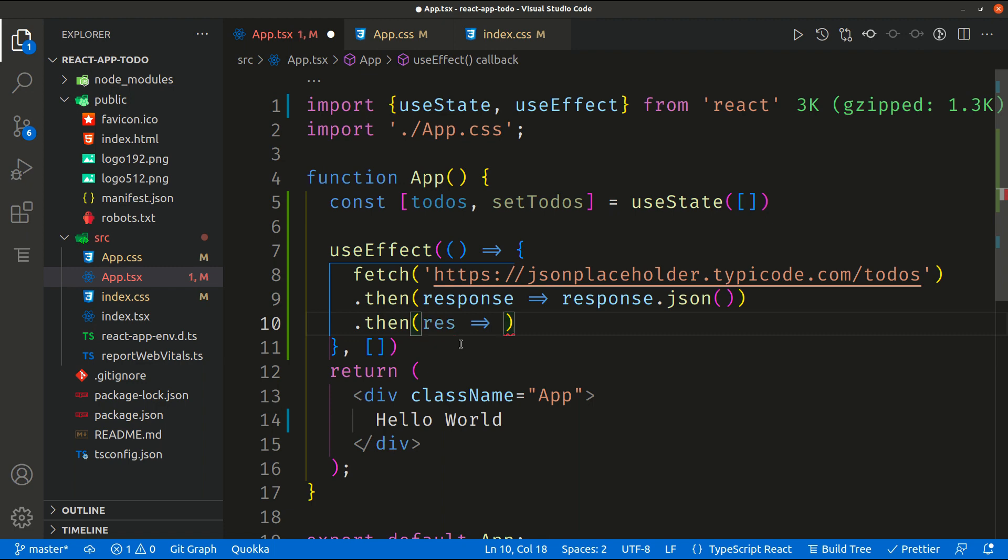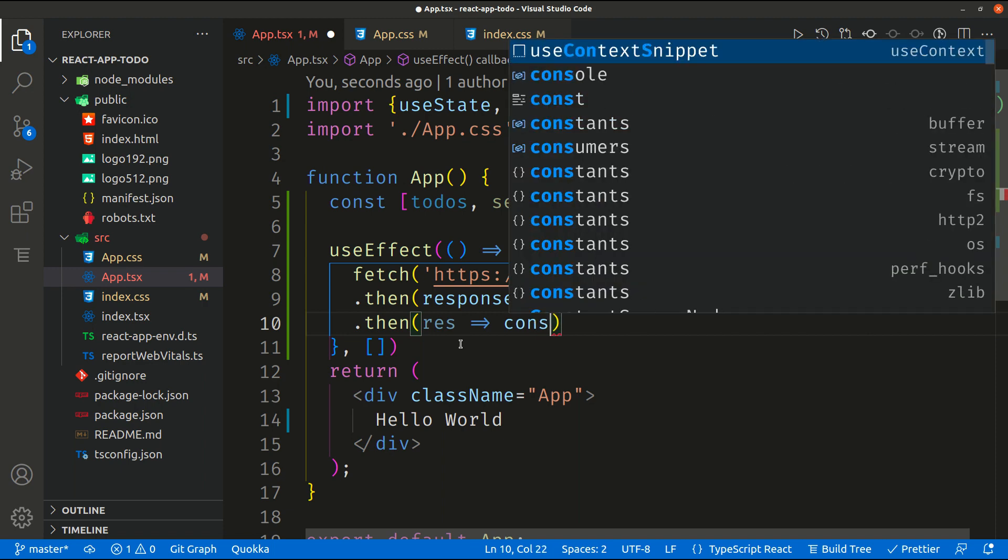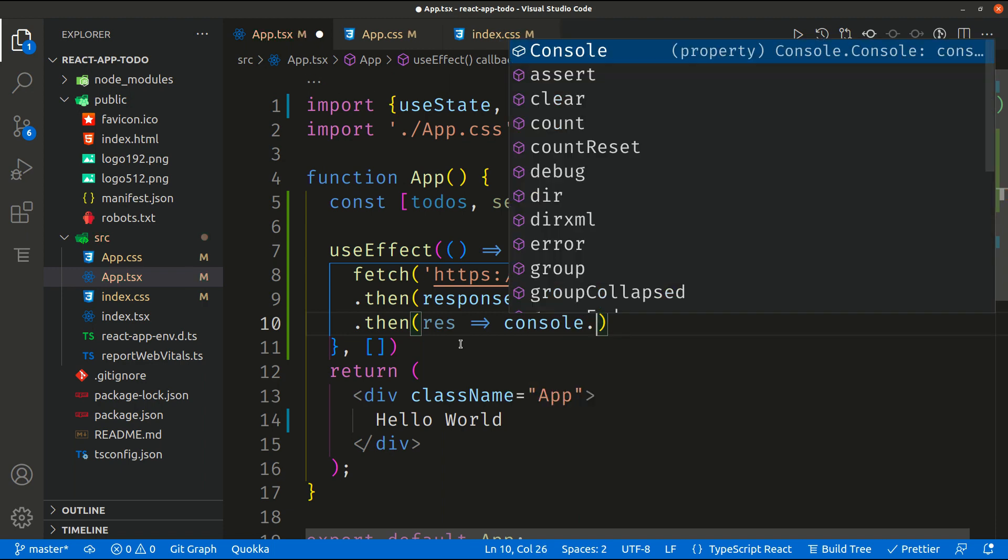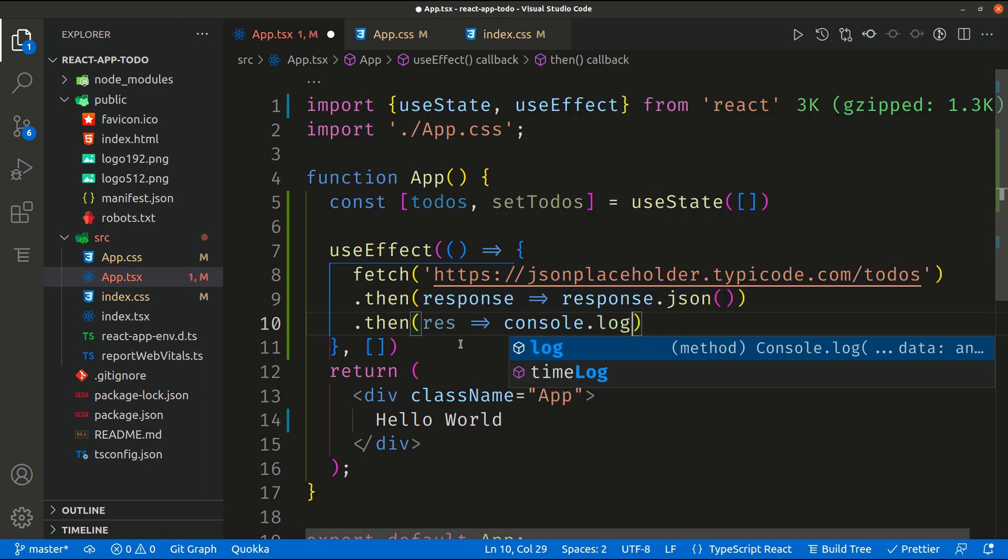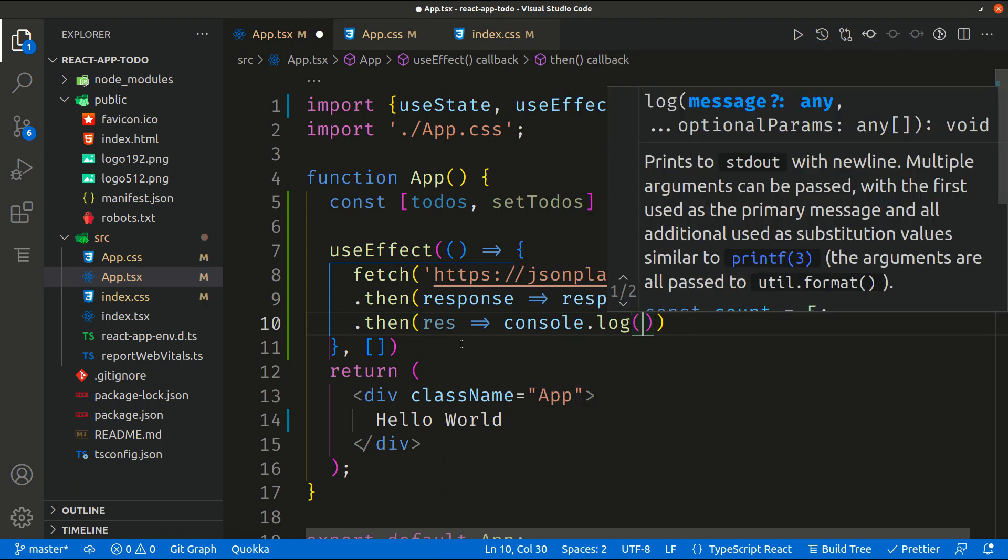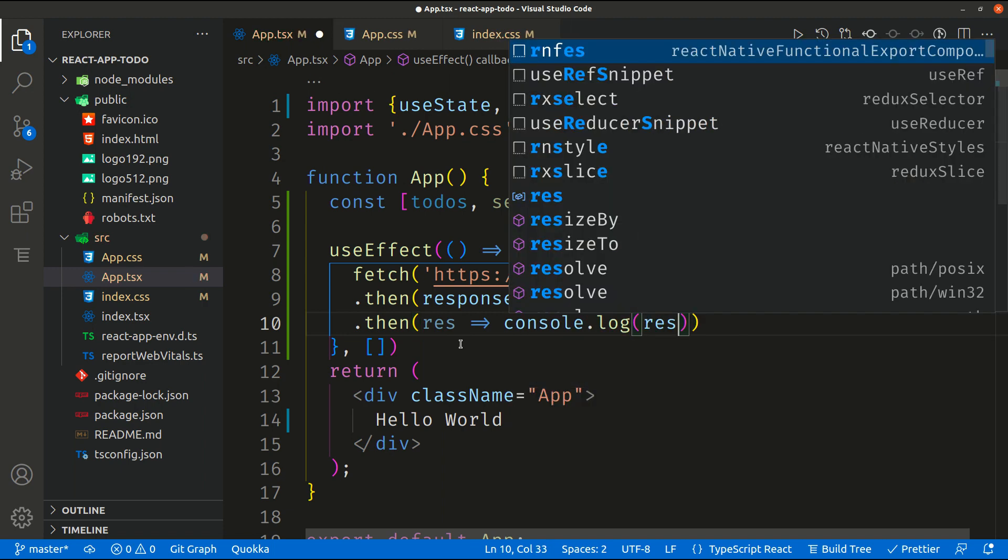So we can simply right now manipulate this data. In our case let's say that we need to display this data, so let's make a console.log.